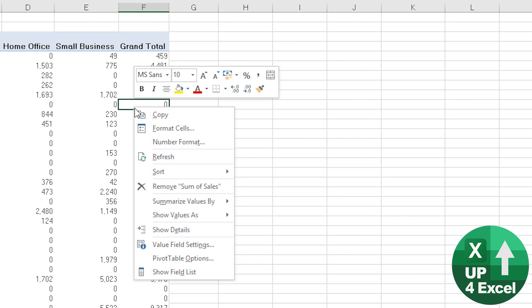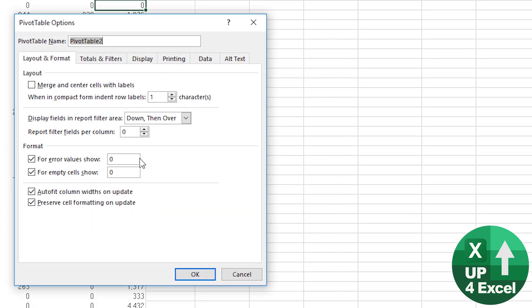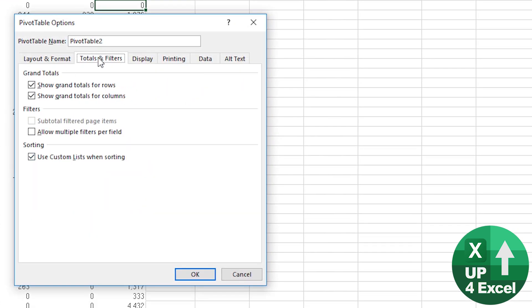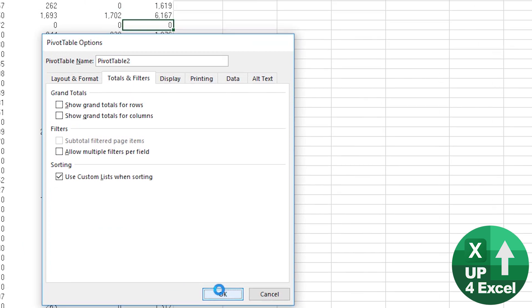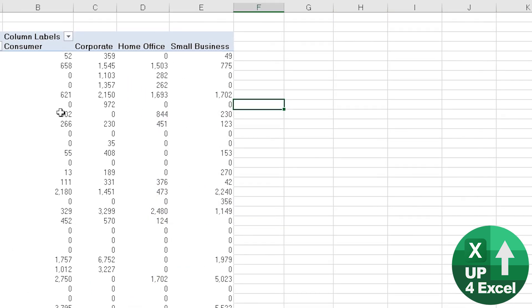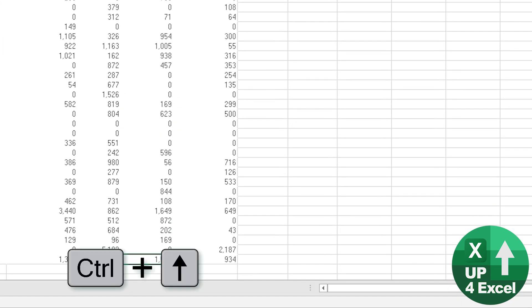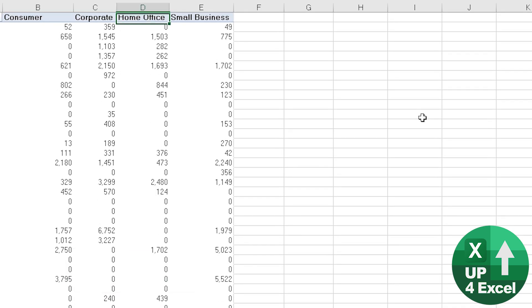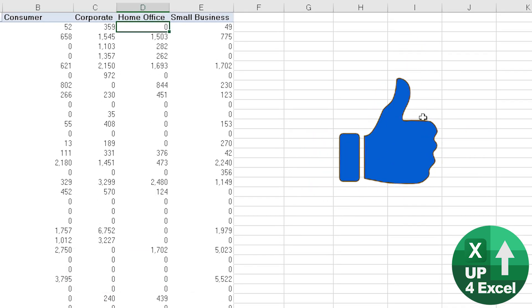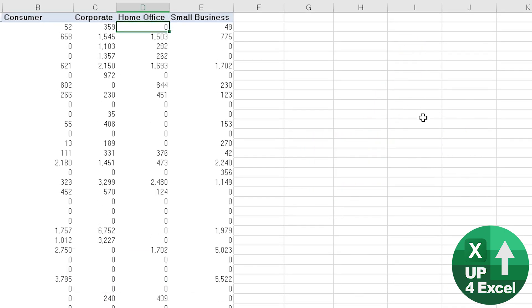So we could just remove the grand totals on pivot table options as well, totals and filters show, remove the two totals and then we're not showing anything disingenuous. We've not got totals on the bottom. We could then manually total these if we wanted to make it look like the rest of the pivot table.